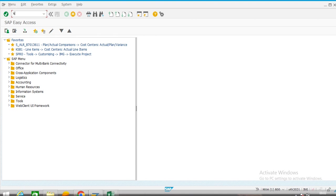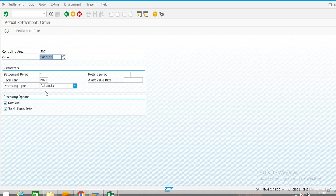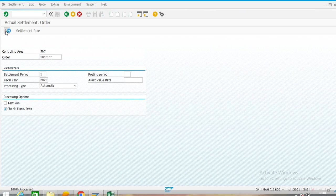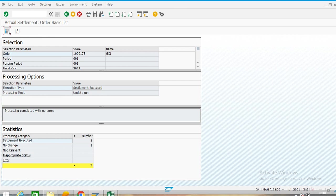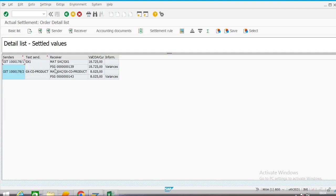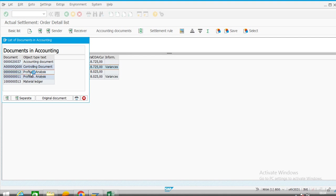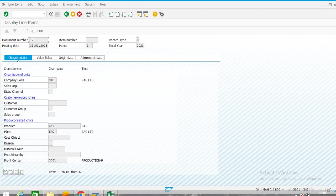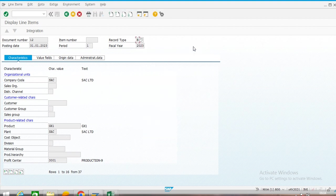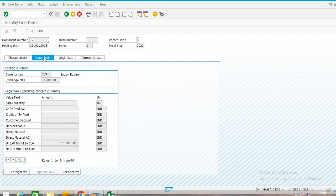Now we will settle this order — remove the test run and go to transaction. Here we have the main product and co-products so two order statuses are showing. We go to profitability analysis. Here it shows record type B — direct posting from FI. Whatever we configure in direct posting, we have to select the cost element of price variance in direct posting from FI so that it will come through direct posting from FI.